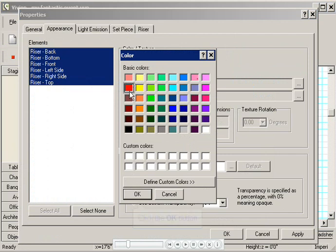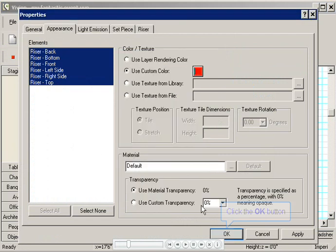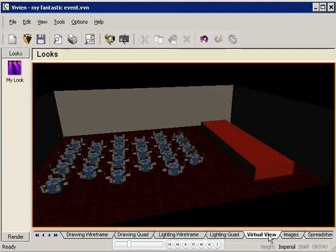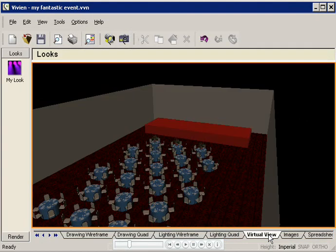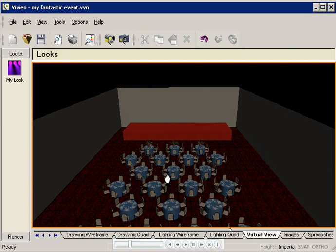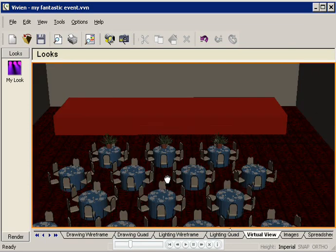I think I'll choose Red. Ooh la la. Then I'll click OK. Let's see what it looks like in the virtual view. Wow, it's very red, but it looks a bit empty without anything on it. I think I'll add a projection screen with a colorful backdrop for the concert.